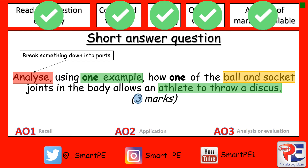Use your revision card to help you answer this question. And as always, answer, mark, and correct if you don't get the full marks.